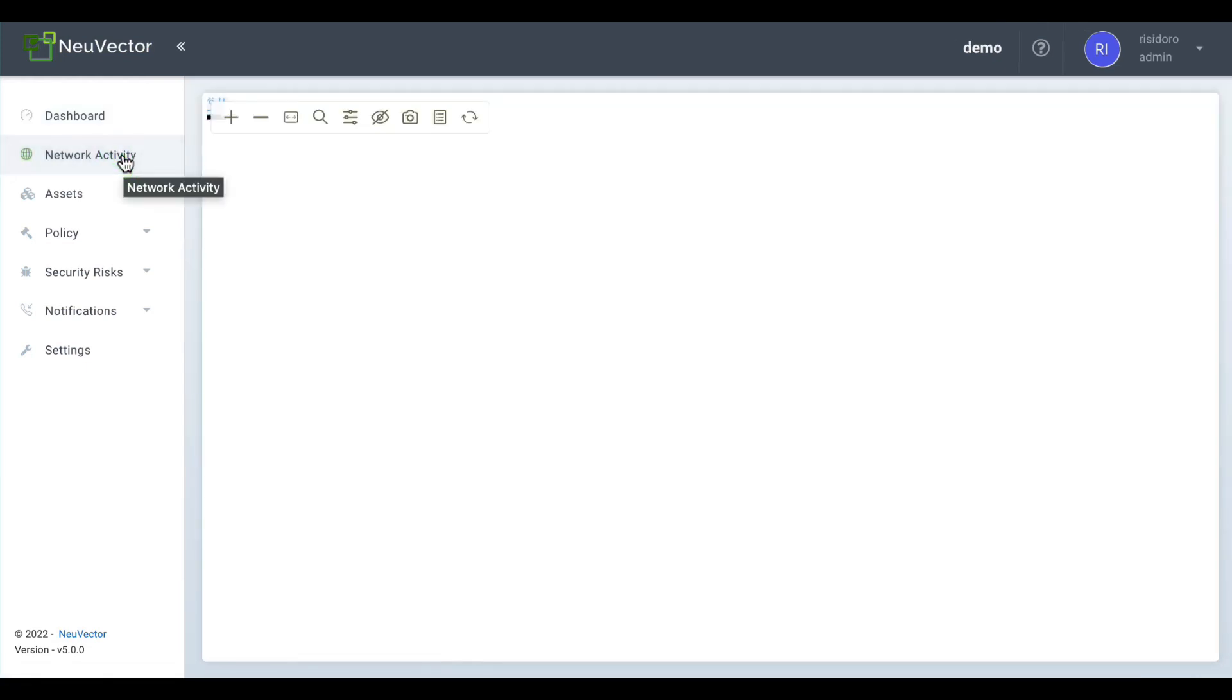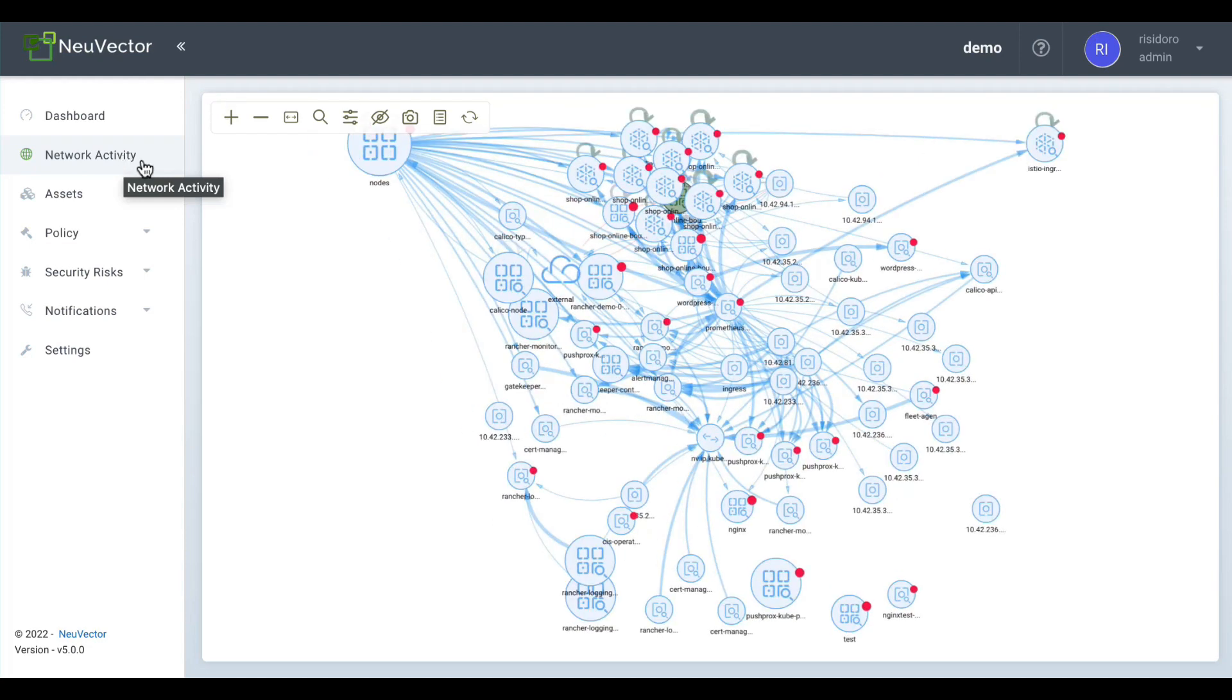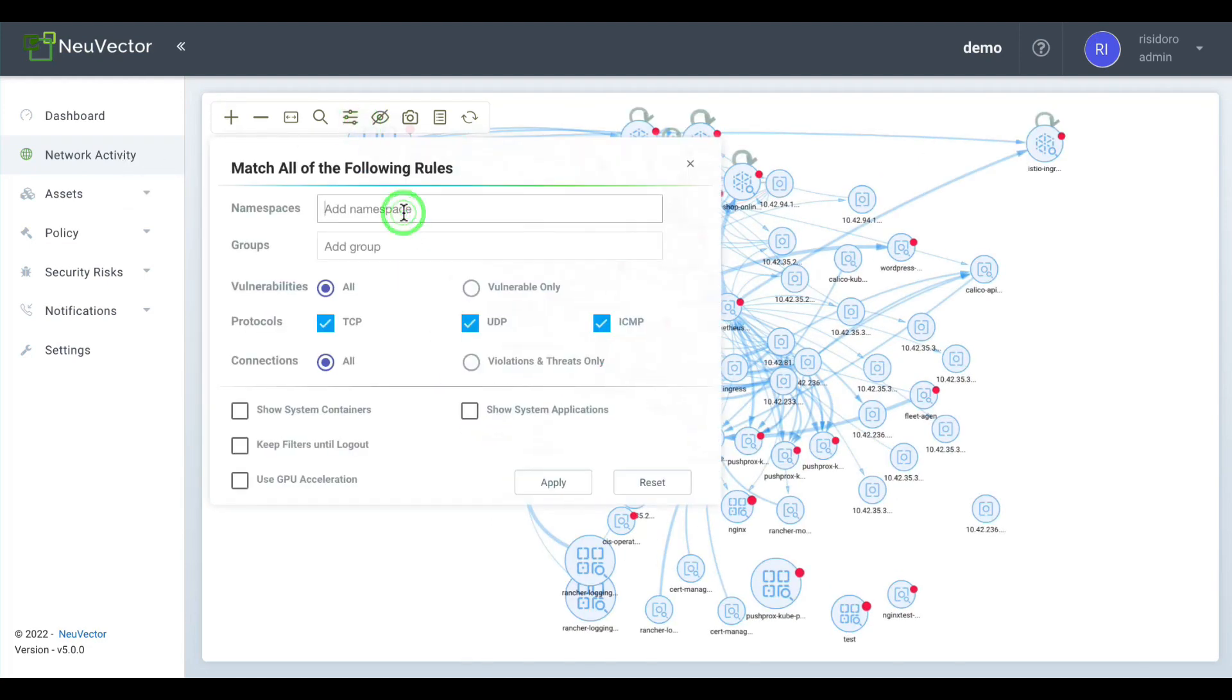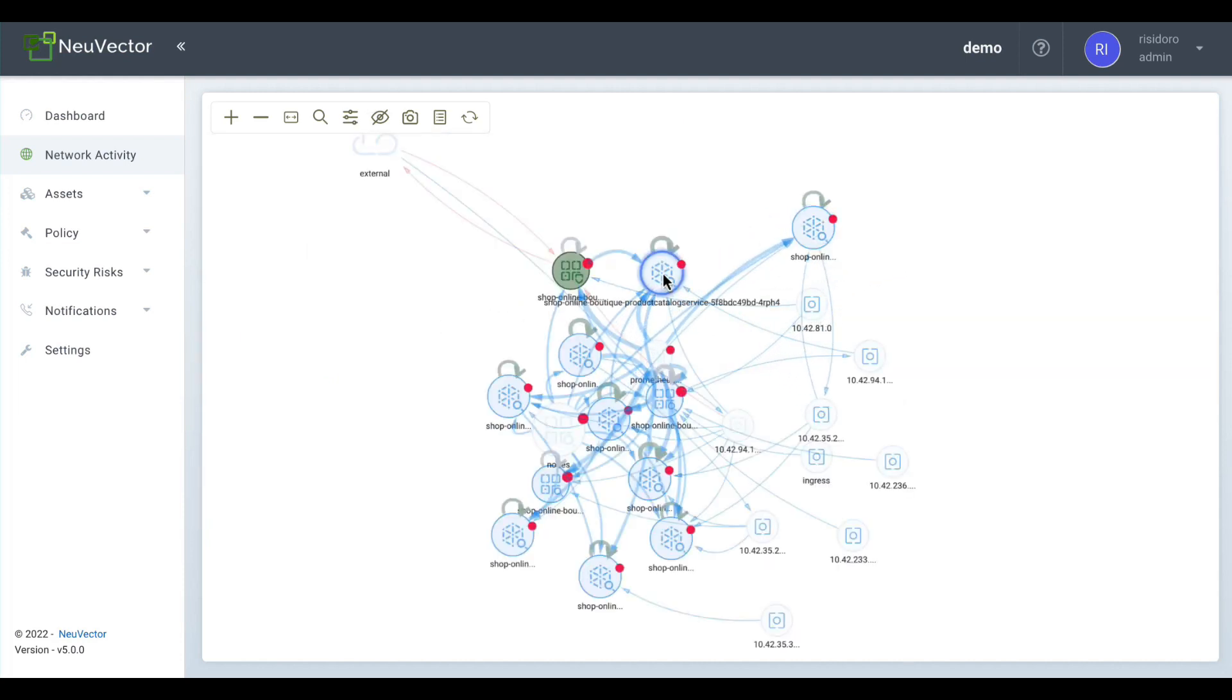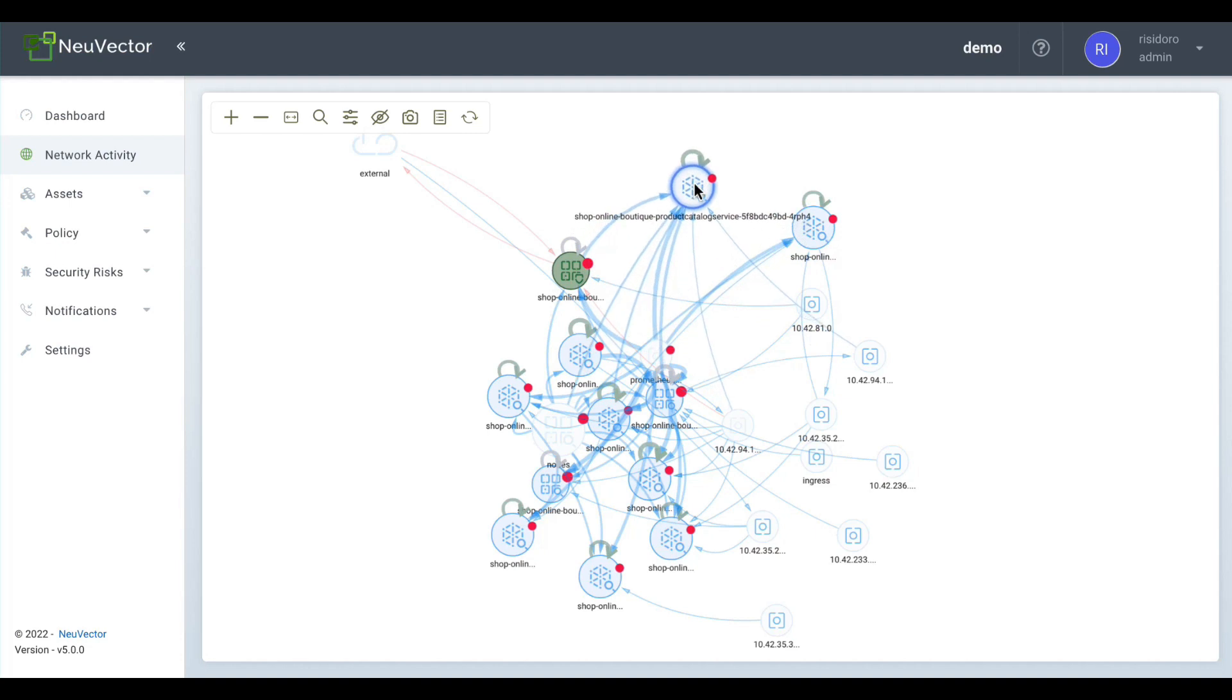The network activity screen is your main operation center. There you will see both cluster-wide and namespaced resources and how they communicate with each other. The view can be customized to fit your needs using the filtering options.